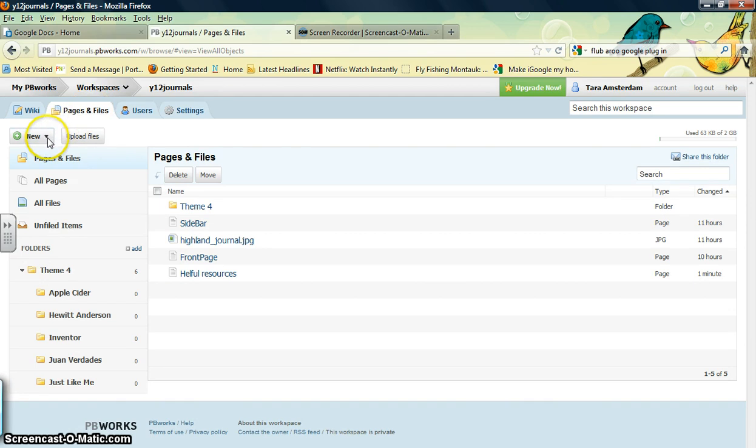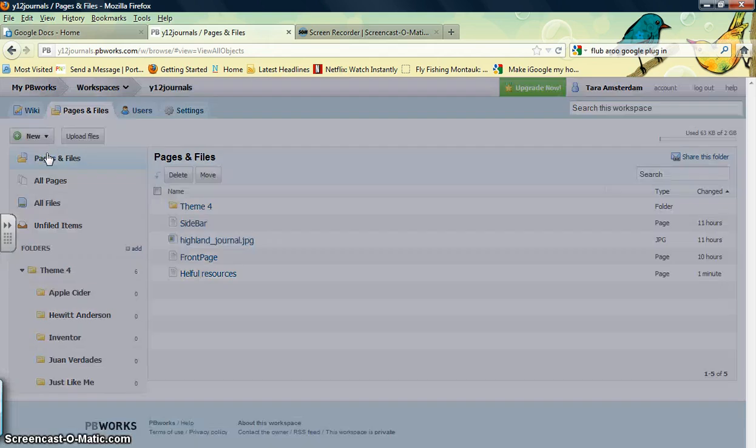And we want to create a new page. So we're going to click New, go down to Create Page, and click.